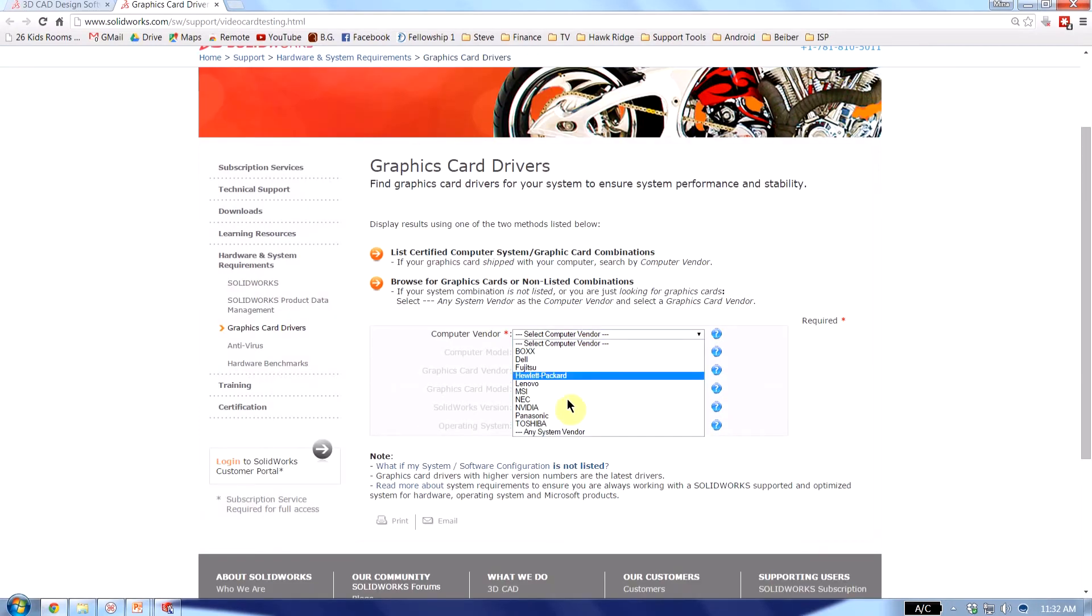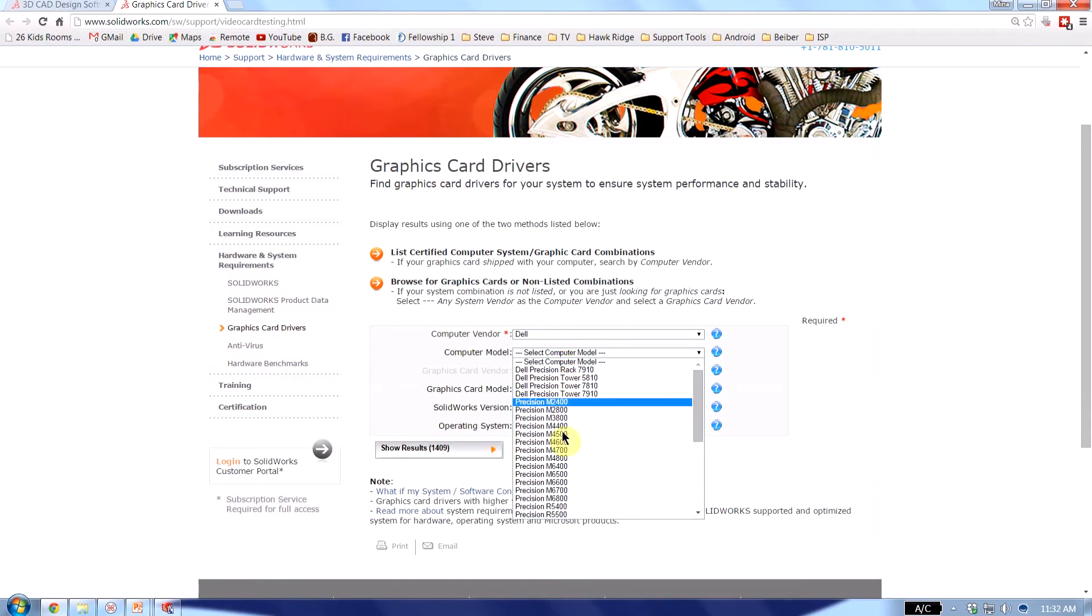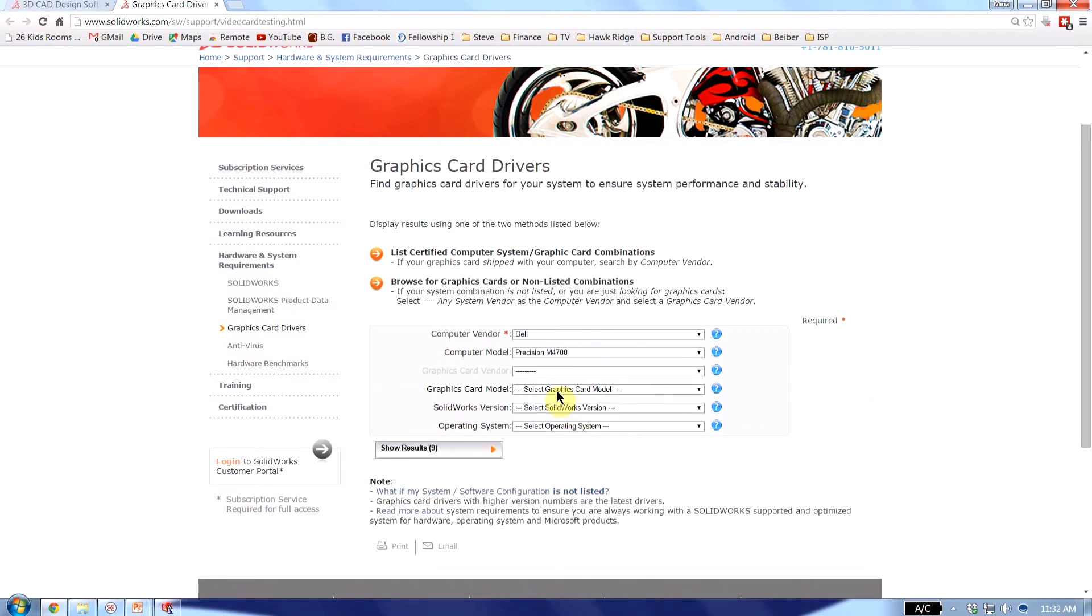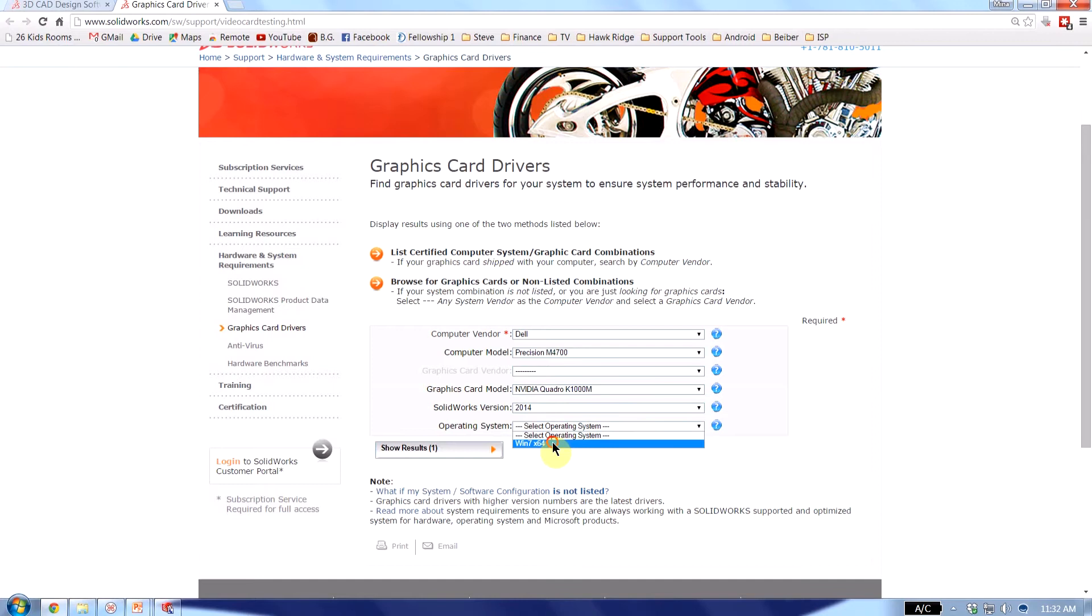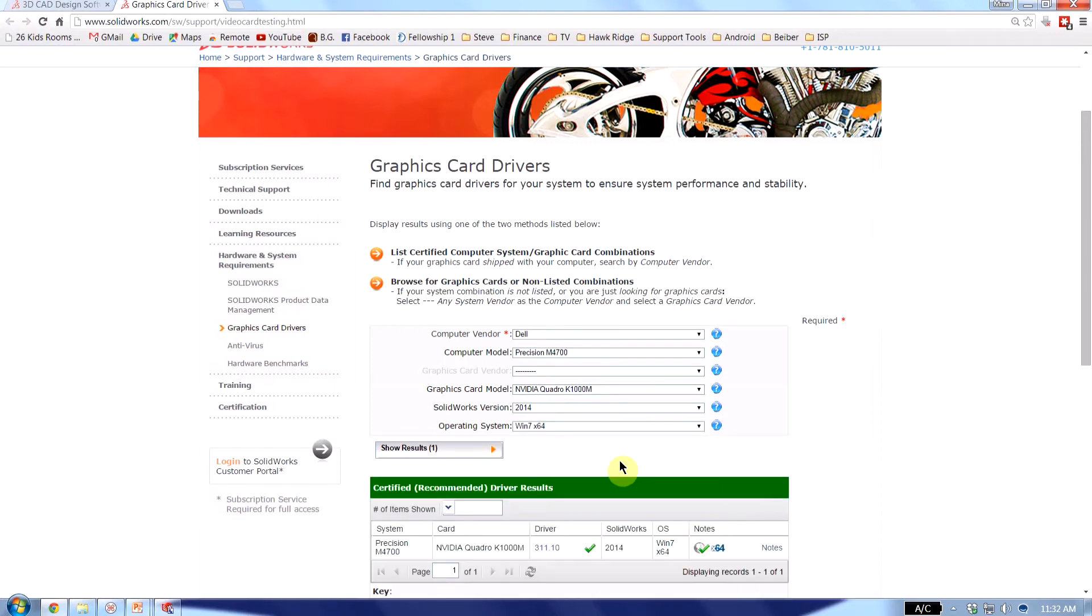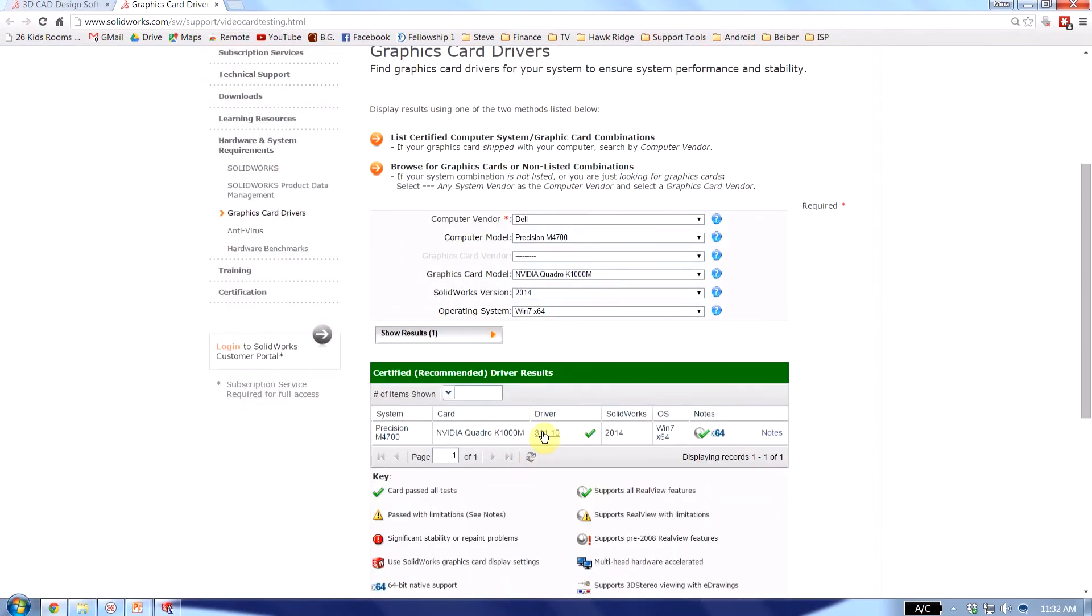So if I just populate that information here. Put in my Dell Precision M4700 with a Quadro K1000. And I'm running SOLIDWORKS 2014 using Windows 7 64 bits. If I click on show results I get the option to download this driver.